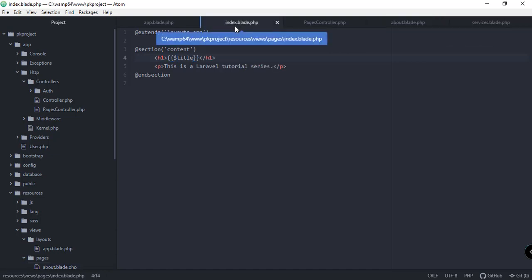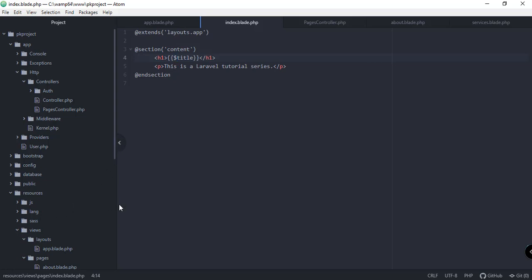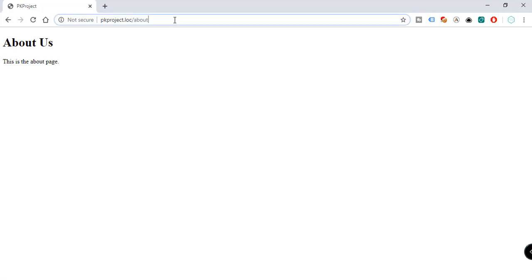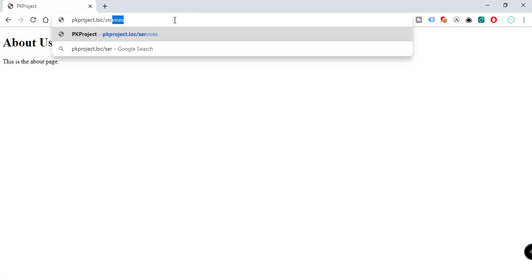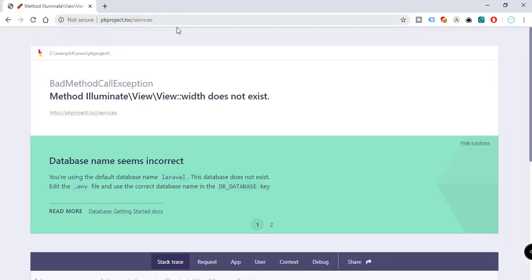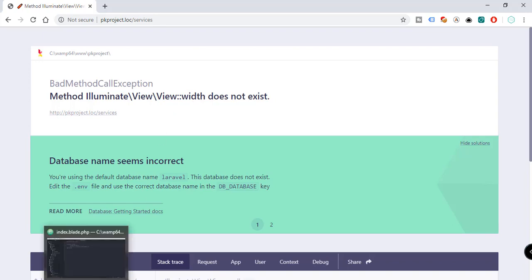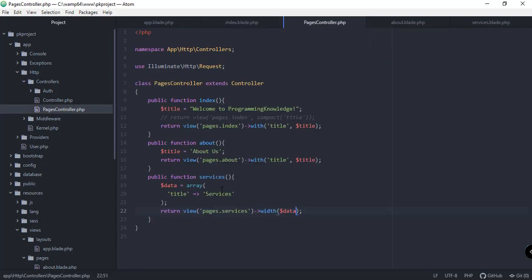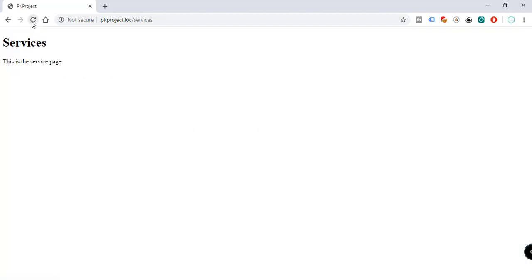Let's refresh and go to the about page — we can see the updated about page. Now going to services — we have a misspelling in 'with', so let's fix that in the PagesController by removing the extra 'd'. Refresh again and there we have it: 'Services' on the services page.